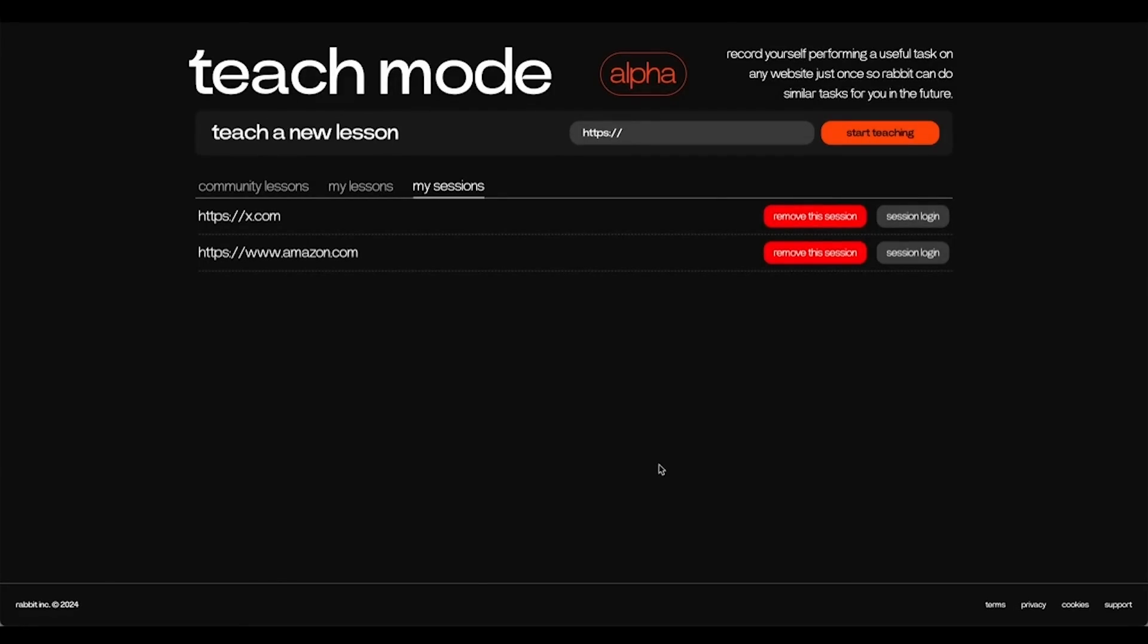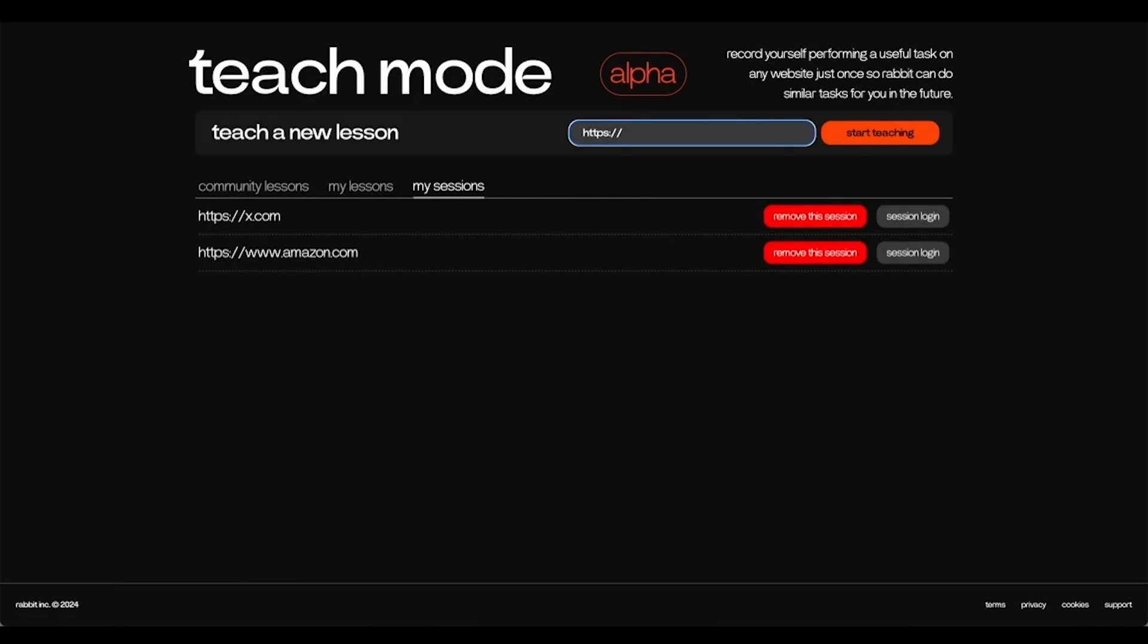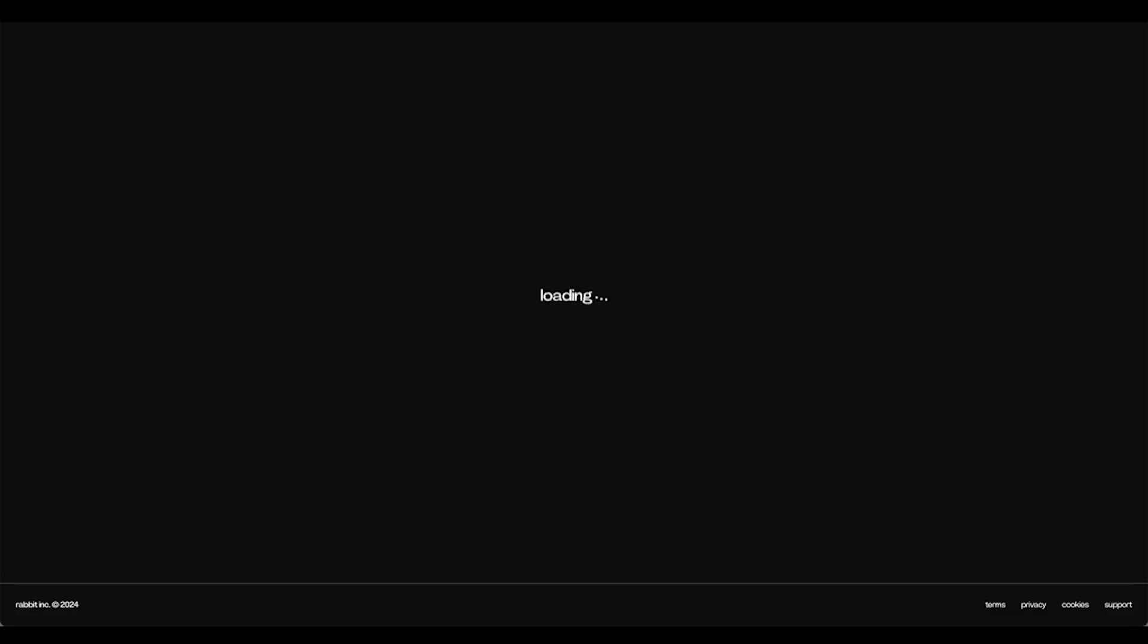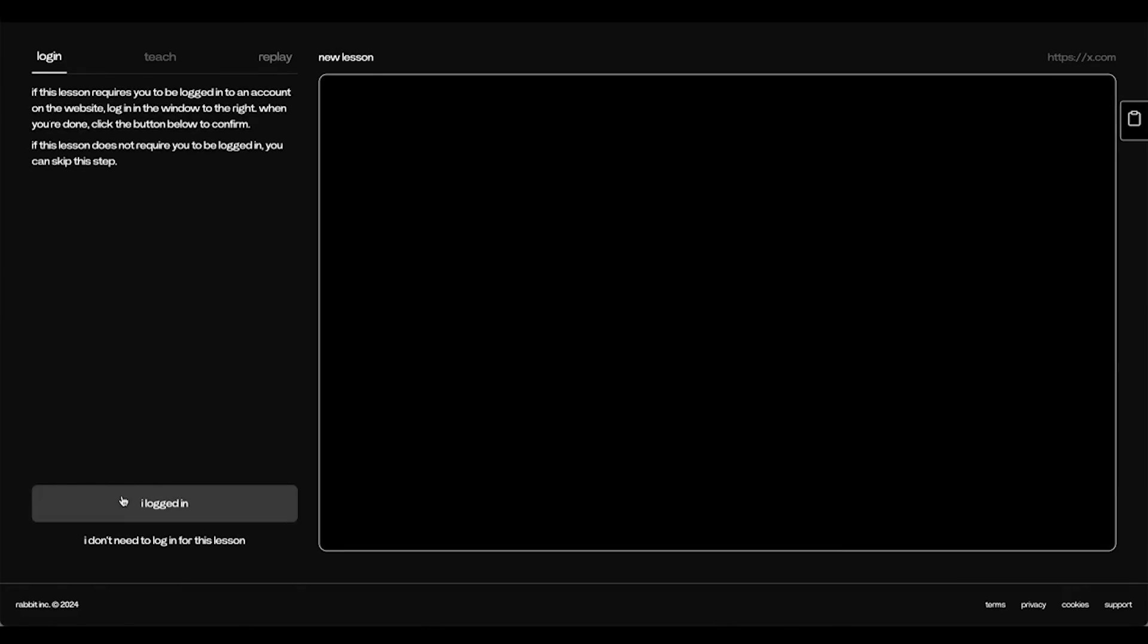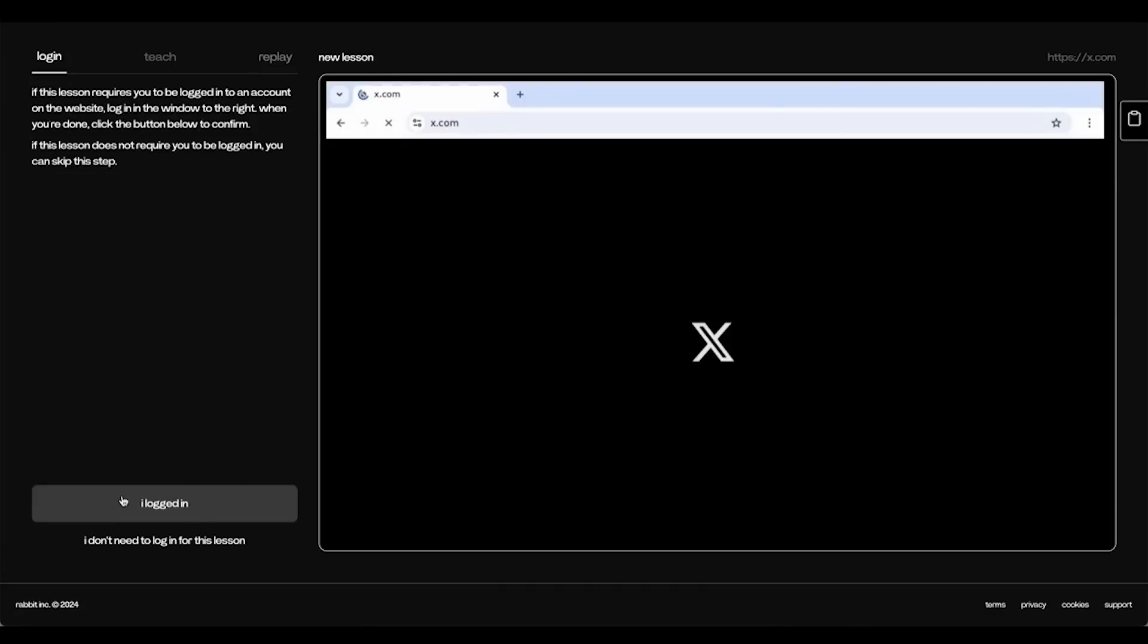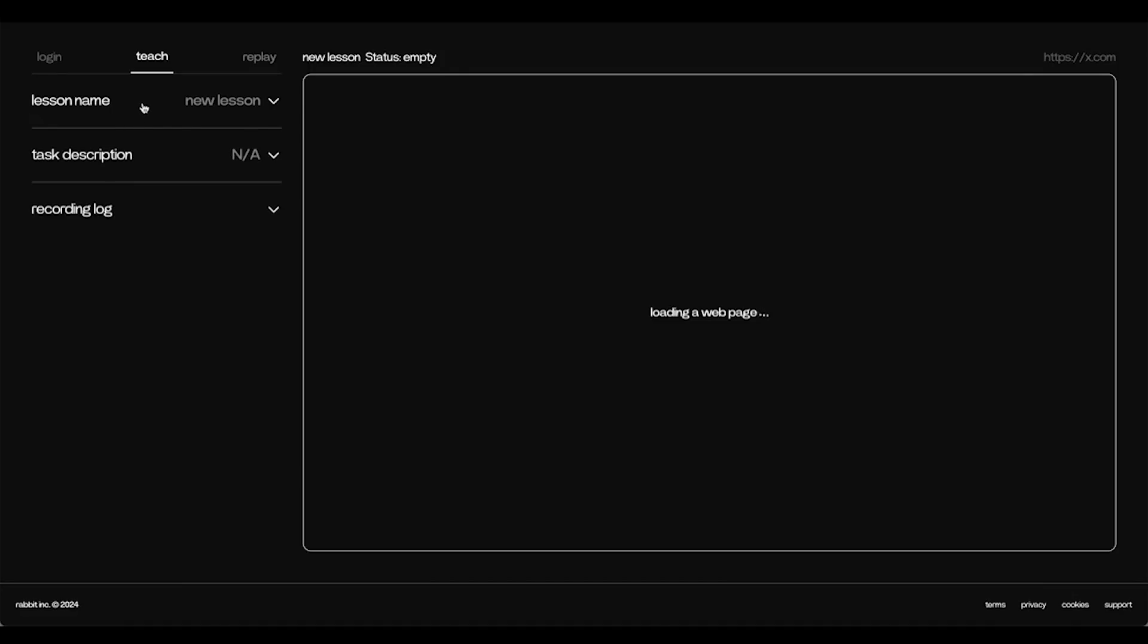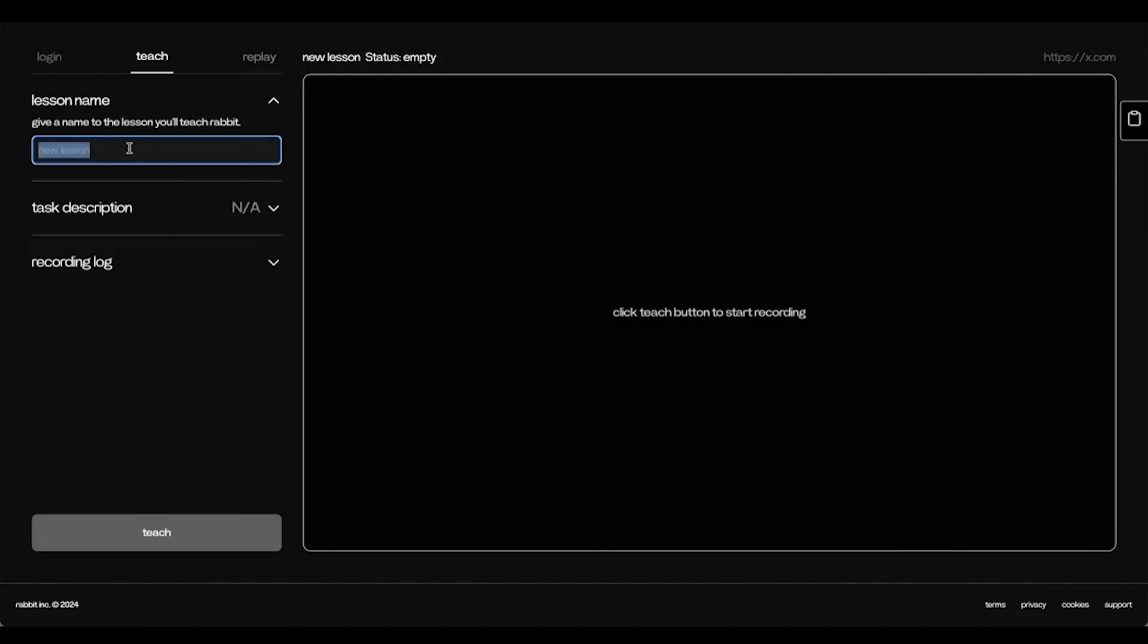Finally, I'm going to teach you how to use Teach mode to retrieve information and prompt the Teach mode open from R1. To start, simply start by going to the website that you want to retrieve information from. In this case, it will be Twitter. And I've already logged in, so I'll start teaching the lesson now.